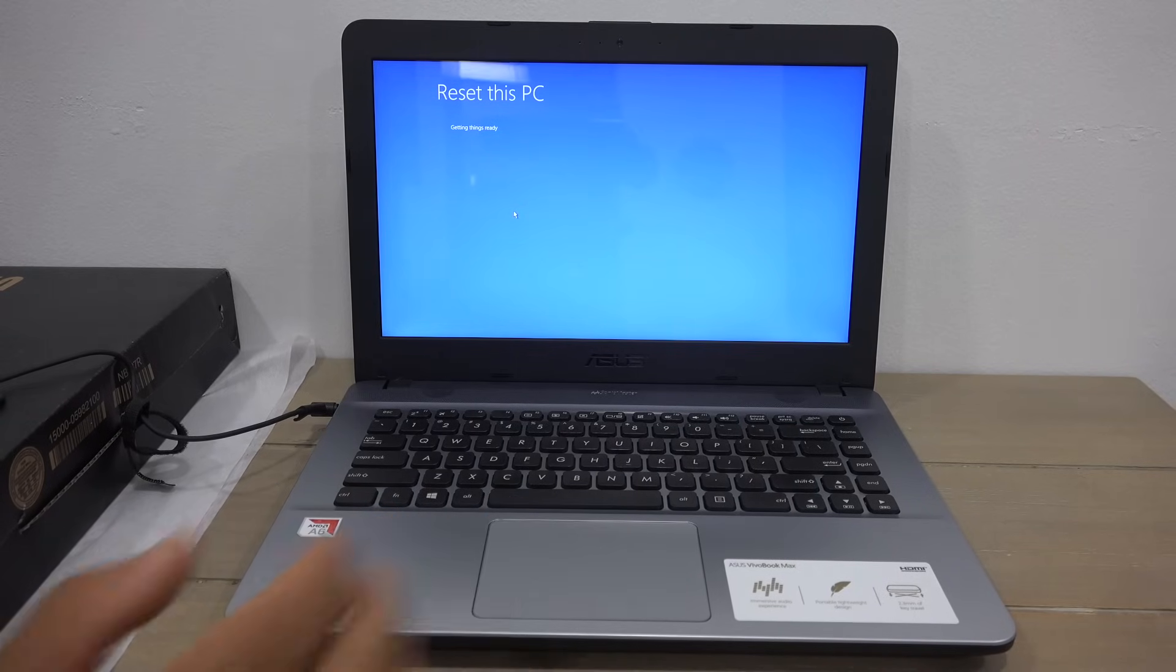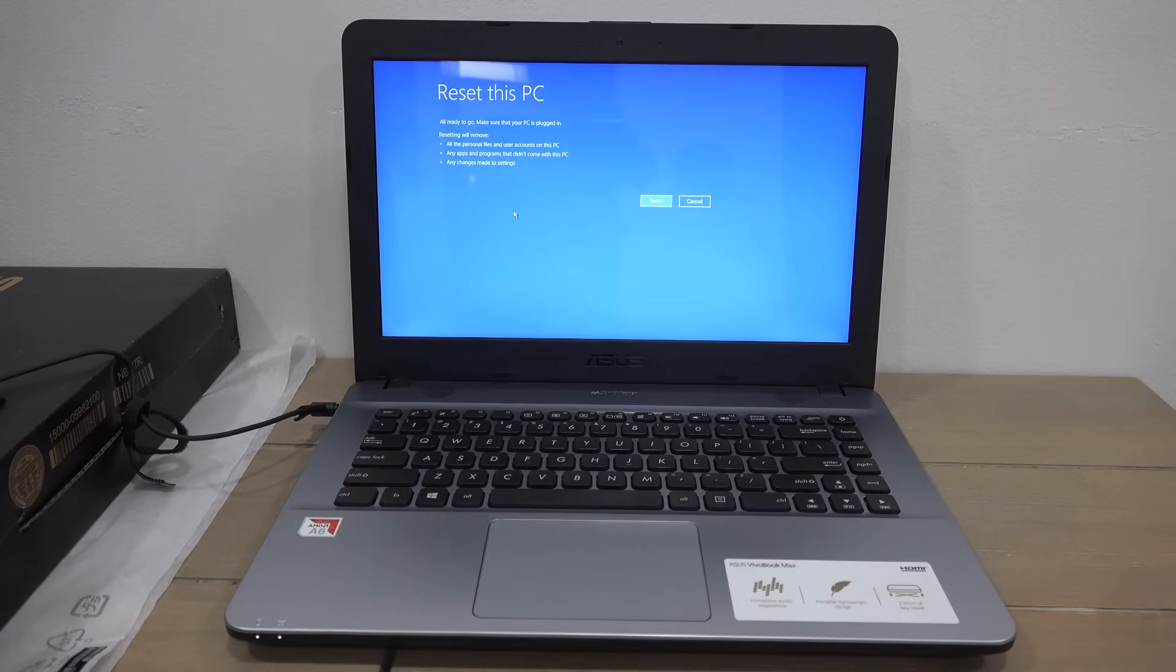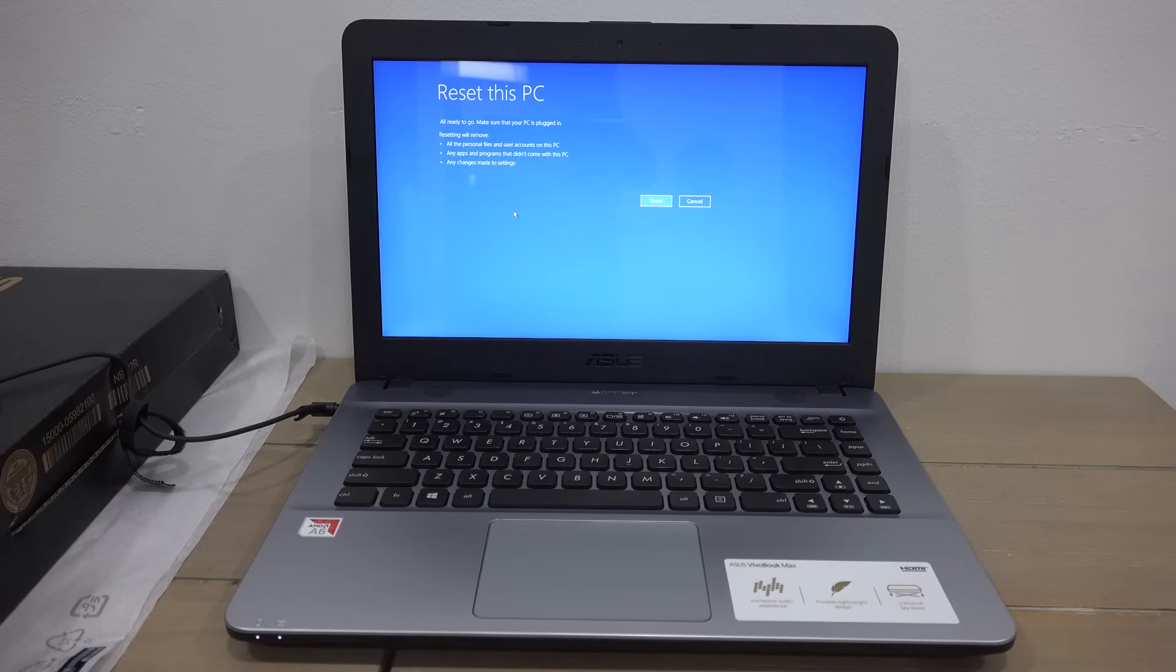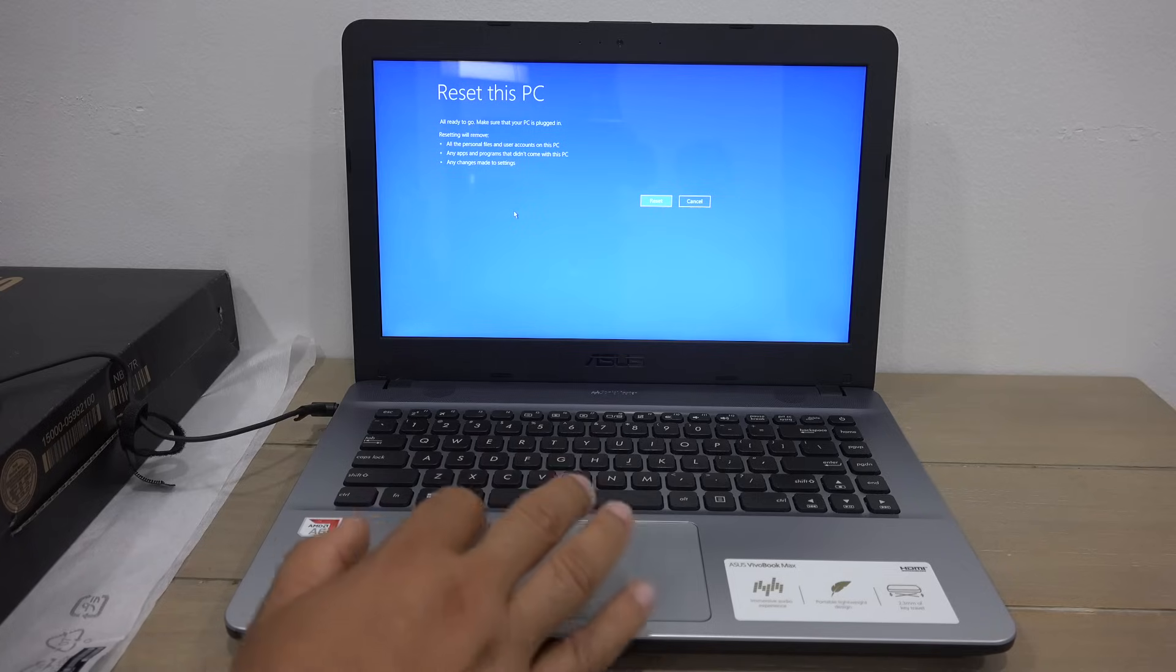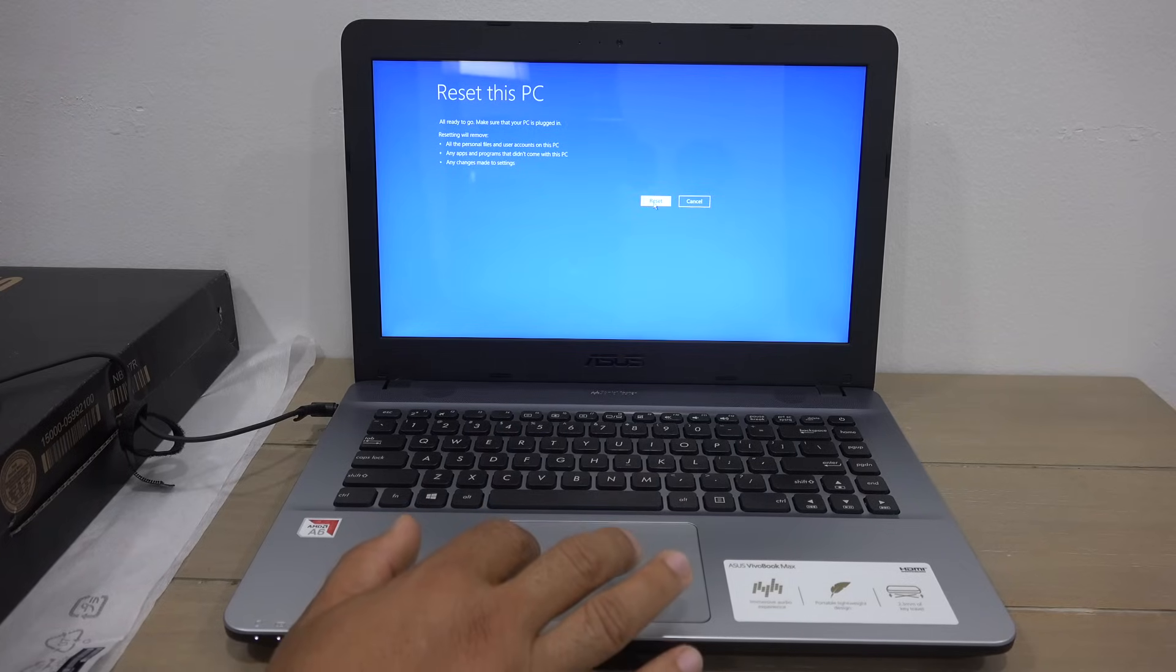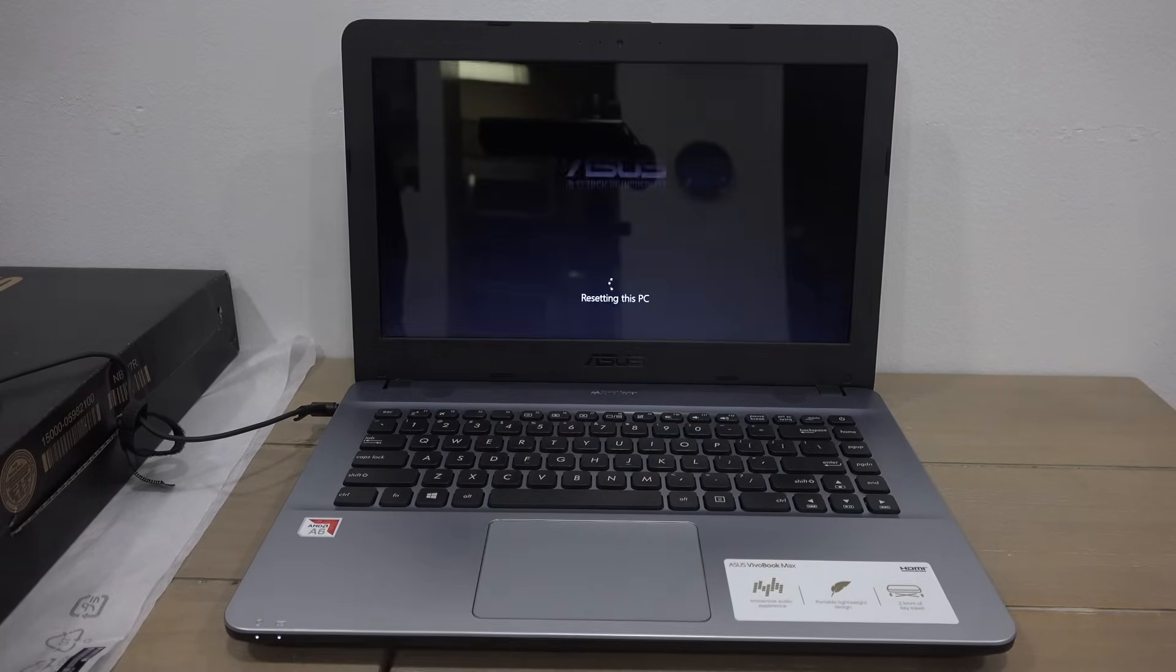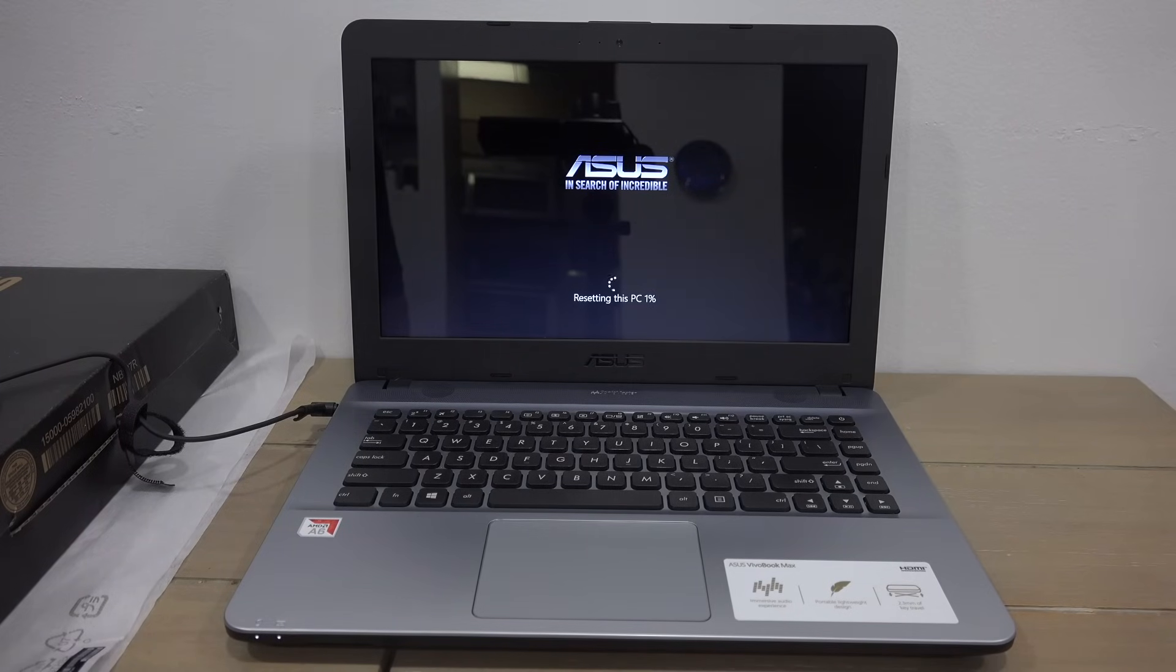The process will take roughly around two hours depending on the amount of files you have in your computer. Okay, hit reset. Thanks for watching. If this video was helpful please give a thumbs up and subscribe.